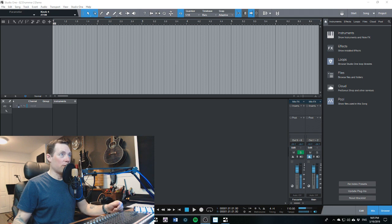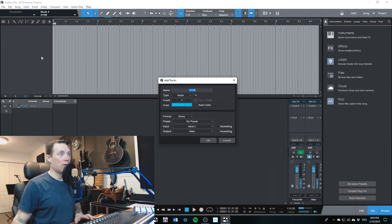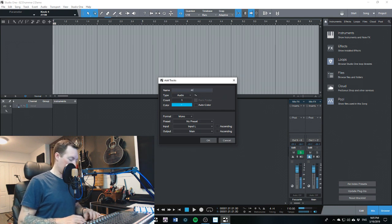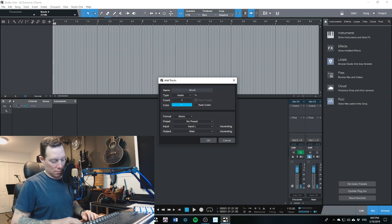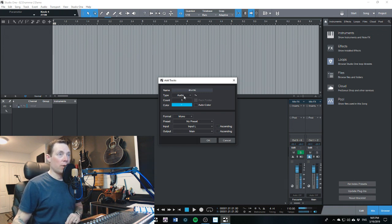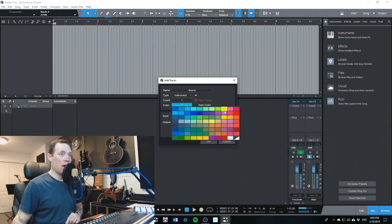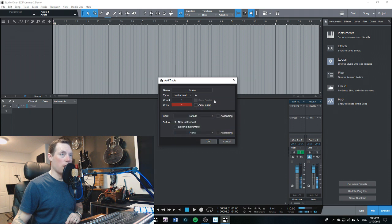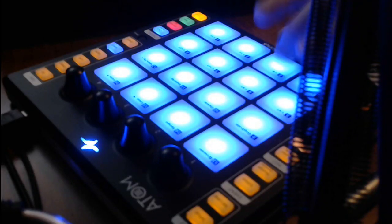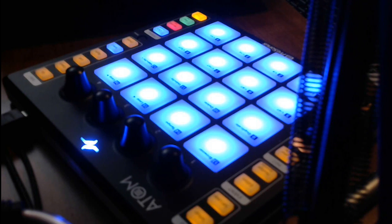To do that, we just need to click on T in Studio One 4 and we're going to add drums. We're going to change the type to instrument. We're going to leave it at 1 right now. I always put my drums in red. So, default instrument. I'll use that for inputs, and we're going to grab Easy Drummer. Just like it says — easy.